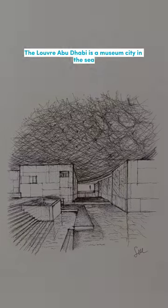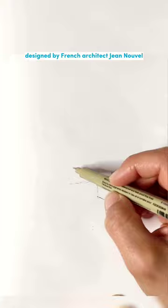Louvre Abu Dhabi is a museum city in the sea, designed by French architect Jean Nouvel.